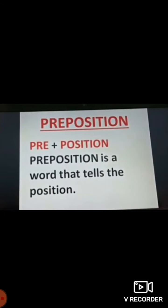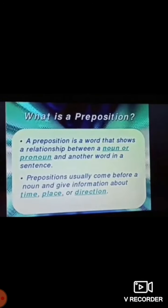The word 'preposition' is made from 'pre' plus 'position'. 'Pre' means before, and 'position' is the place where something is. A preposition is a word that shows a relationship between a noun and another word in a sentence. Prepositions usually come before a noun and give information about time, place, or direction. For example, 'the ball is on the table' — here we relate the ball's position to the table using 'on'.